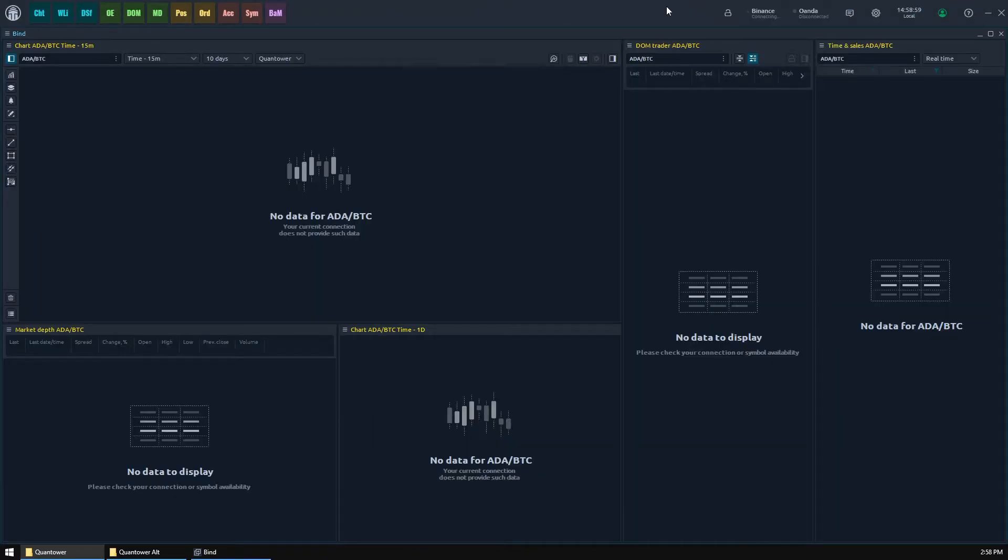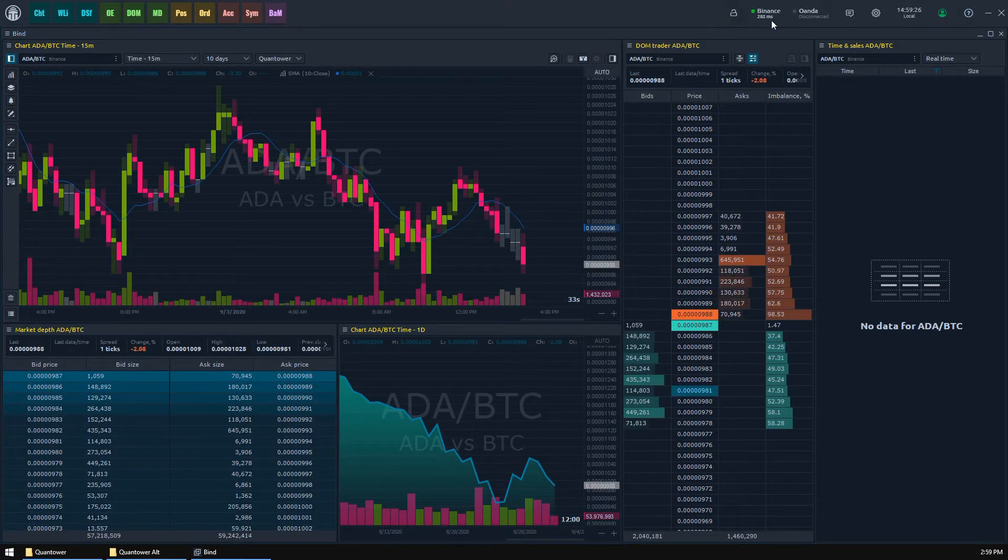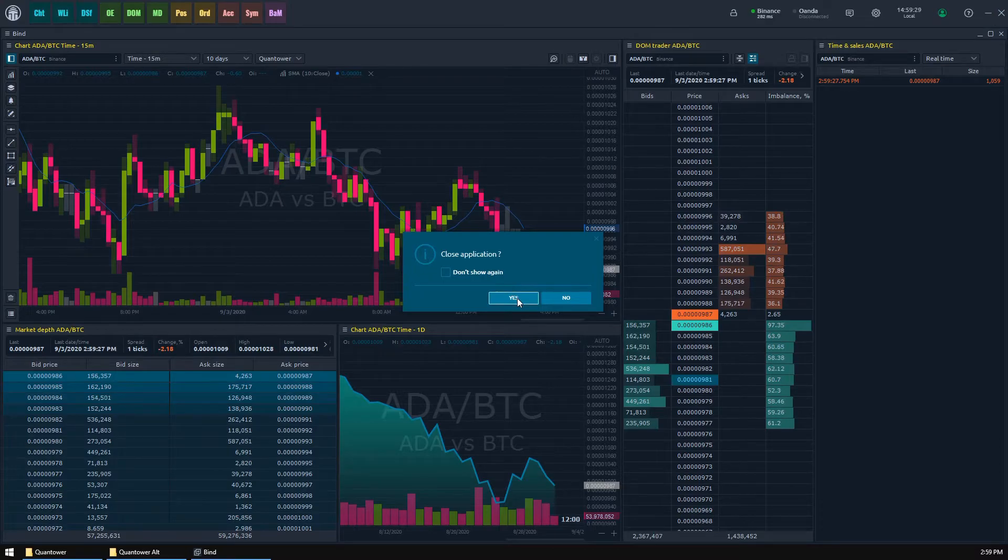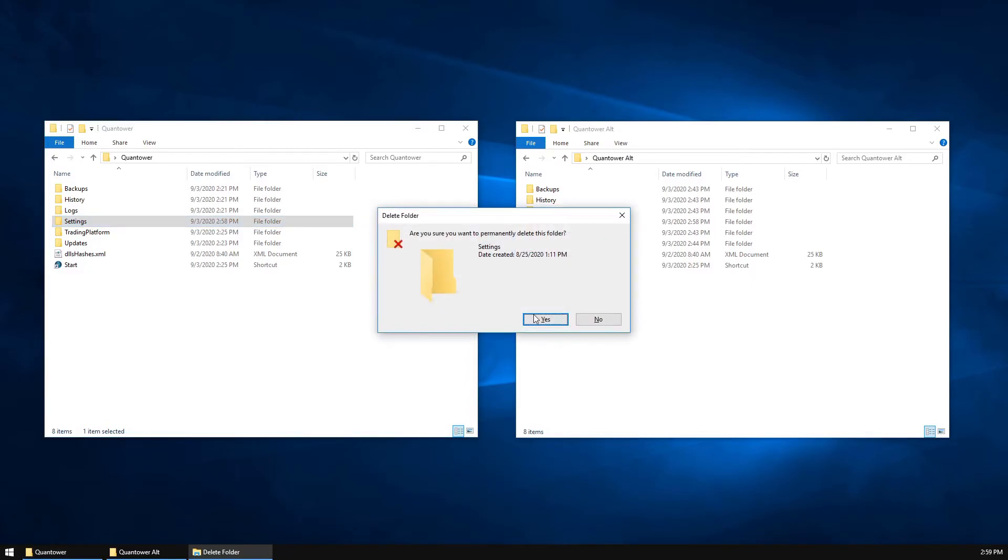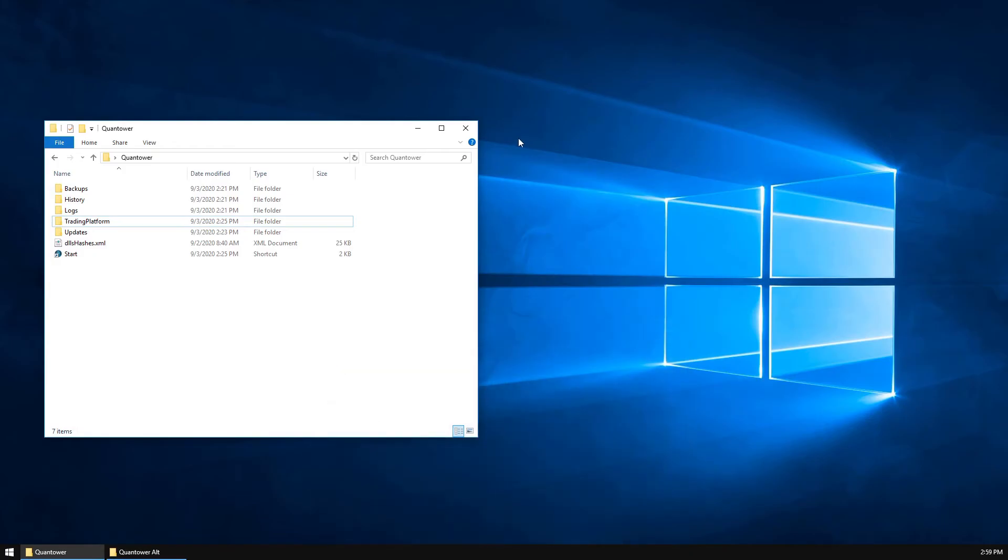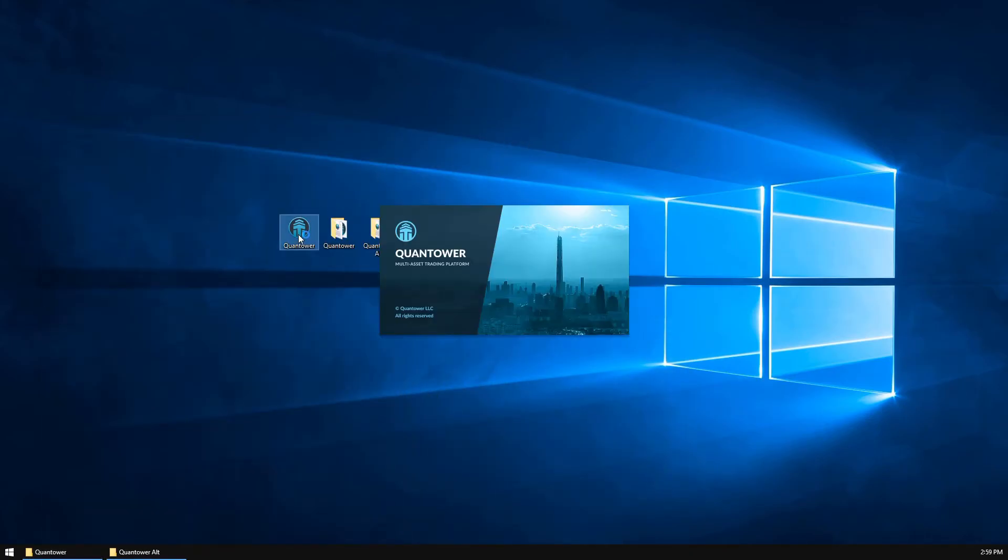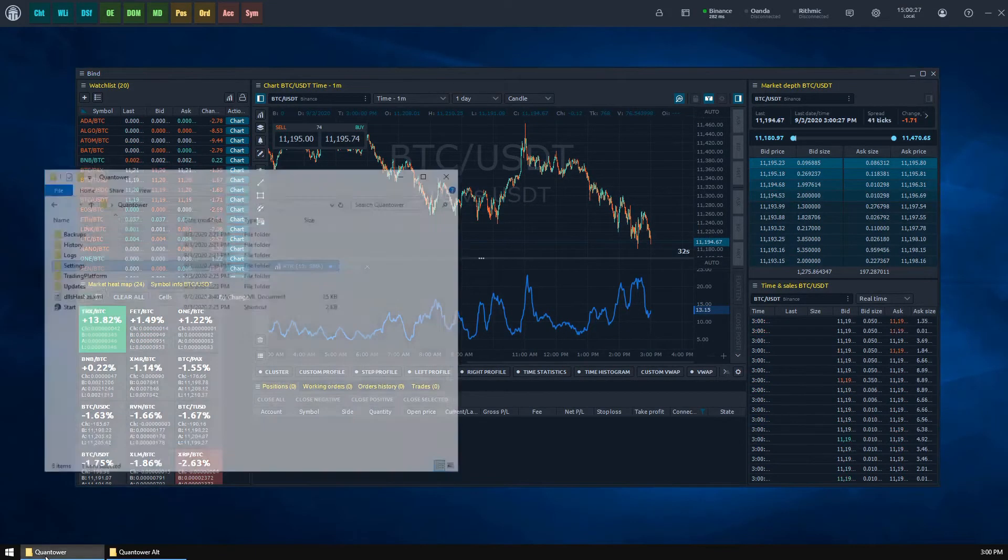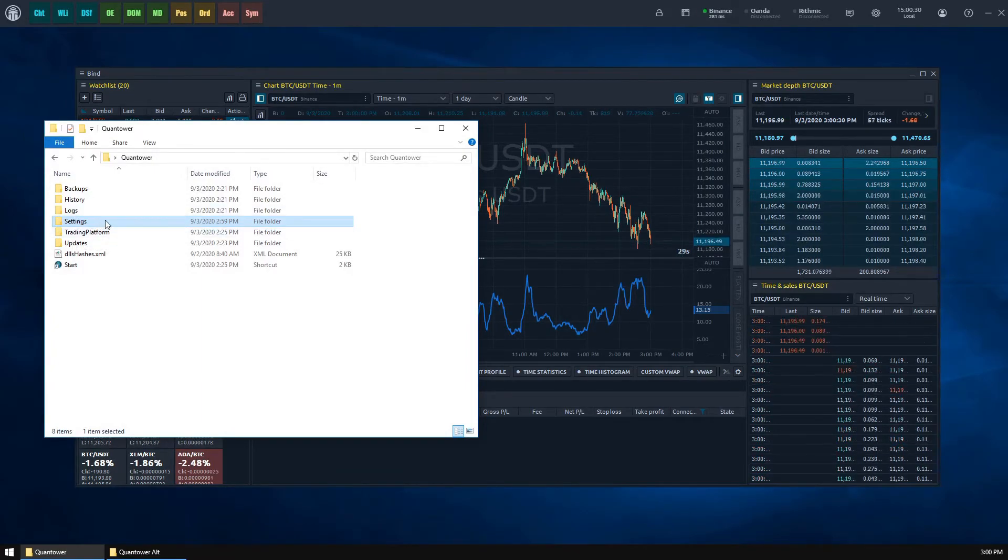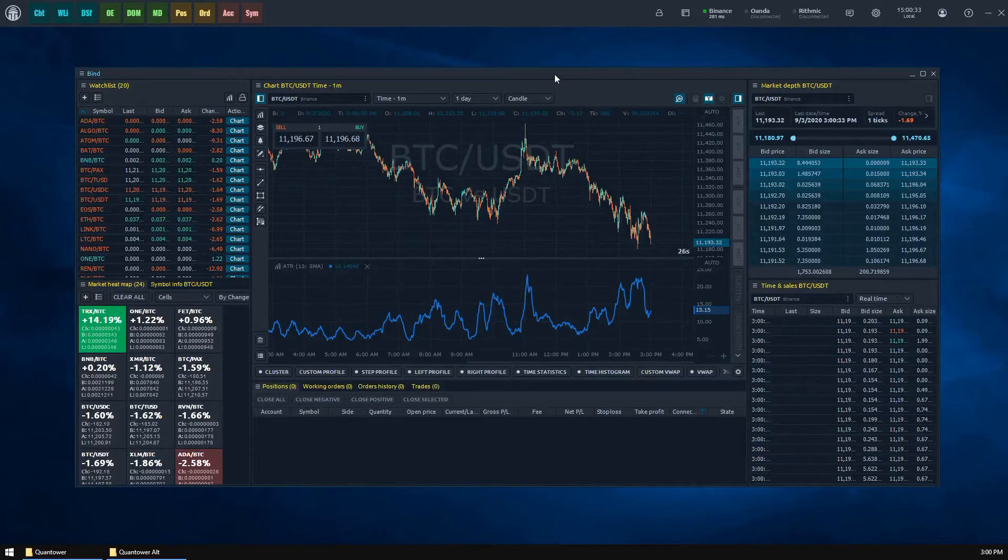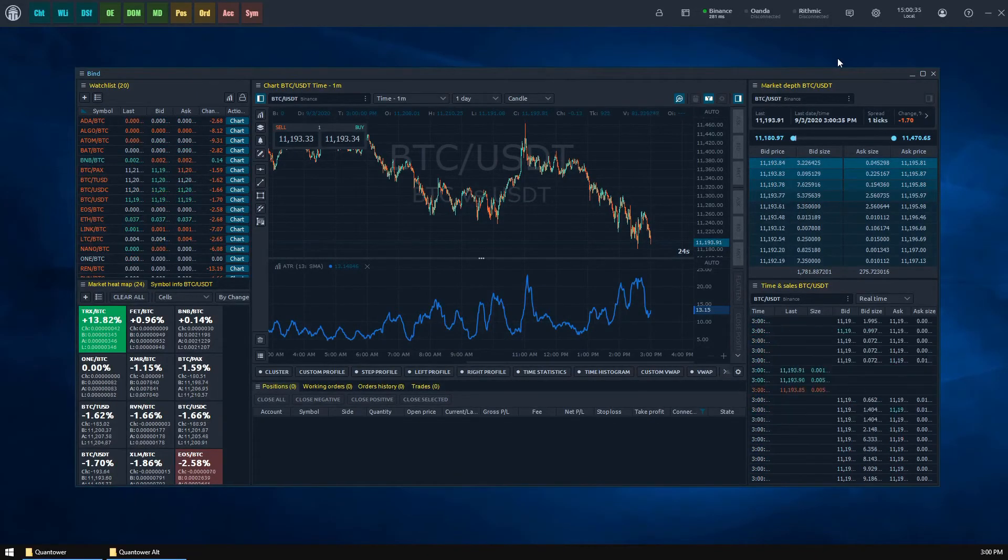However, what if you would like to reset your settings to Quantower defaults? It's not a problem at all. You should just complete the following simple steps: close your Quantower application, proceed to its folder, and delete the settings folder completely. Now launch Quantower again and it will recreate the default settings folder for your terminal. You may also rename your settings folder if you wish to reset your settings temporarily.